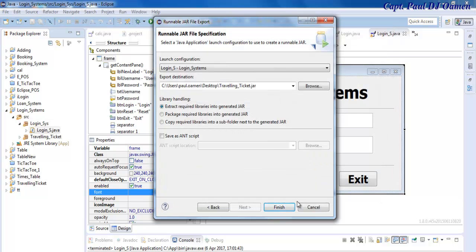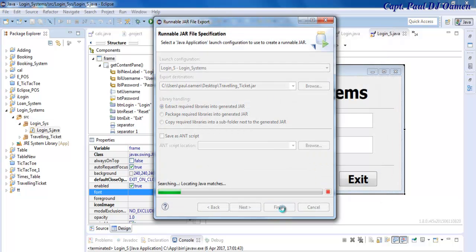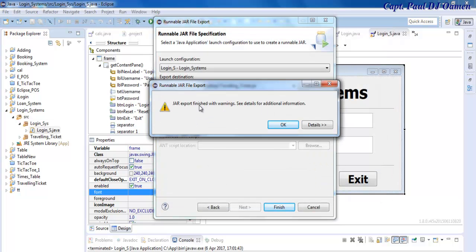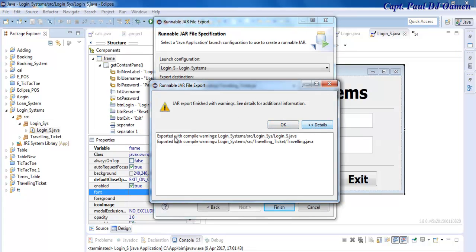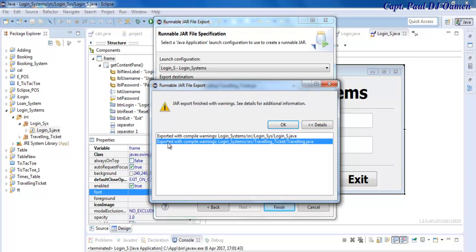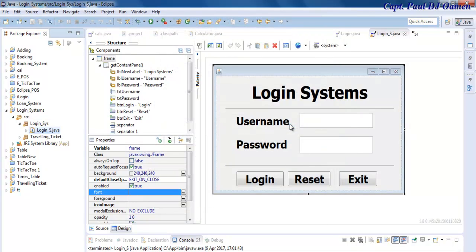There, okay. Let's check out these details. Here you can see exported with compiler warning, login system and the other one because this file is going to be calling. So I'm just going to click on OK because I do have two files there. Now let's go straight onto the desktop.